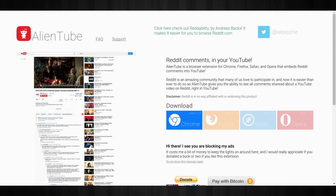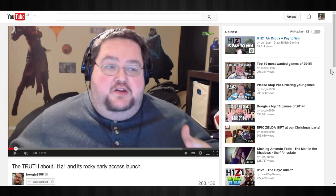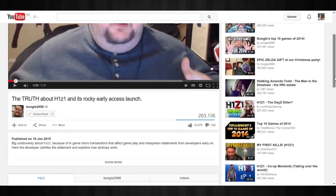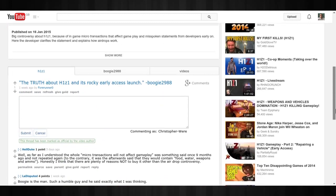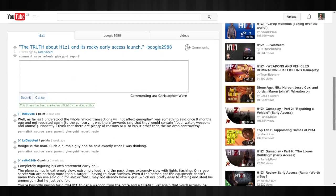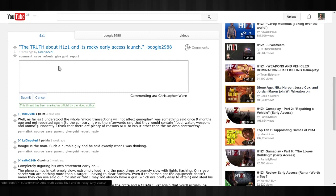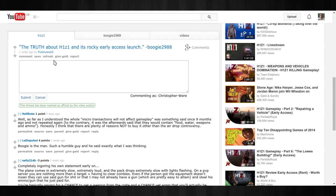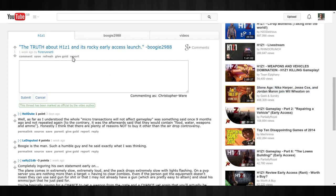So if I go to this Boogie2988 video who vlogs a lot about gaming and gaming news, you can go down to the comment section and here is an example of the implementation of it. This video has been posted three places on Reddit. It's been posted in the H1Z1 forum, Boogie2988 forum or subreddit or in videos,